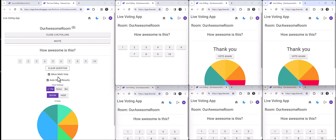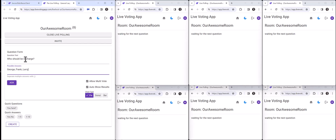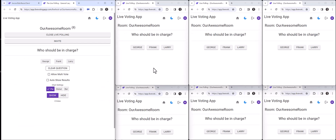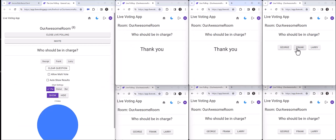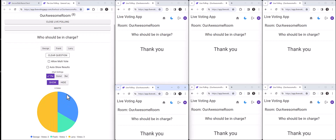Super cool. Now maybe this time: 'Who should be in charge?' — George, Frank, Larry. I'm going to only allow a single vote, and I'm not going to show the vote results. When I press this question to the room, everyone gets to participate. No one has seen the results except me, the room host. I can check if everybody is connected — it looks like we have all of our votes in.